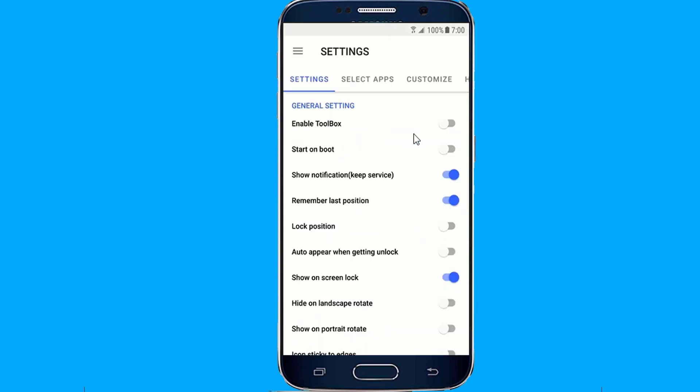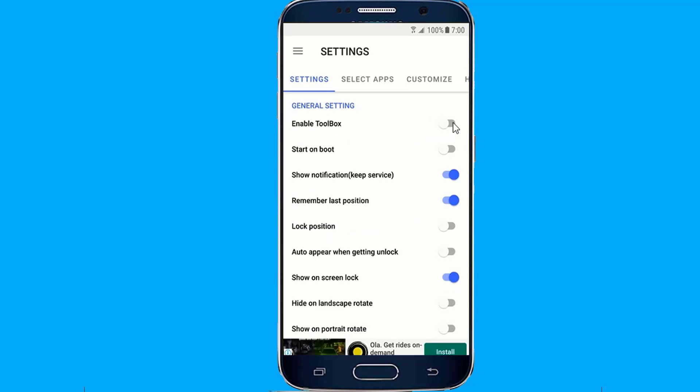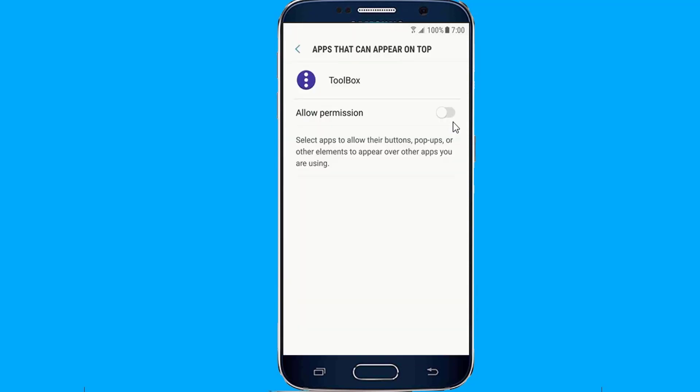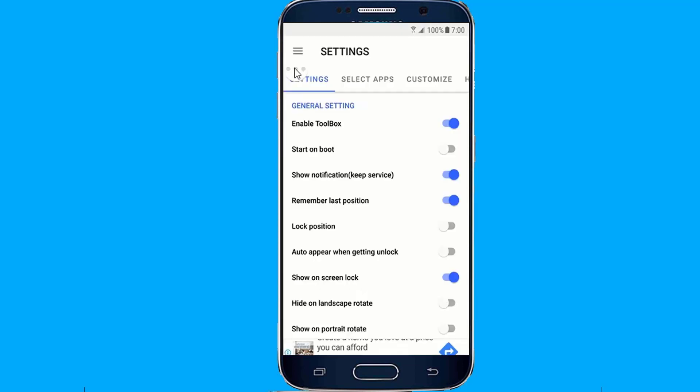Once you download and open the app, in the Settings tab, you get a toggle to enable it, and a toggle to automatically start on boot, along with a bunch of other settings that you might want to take a look at.